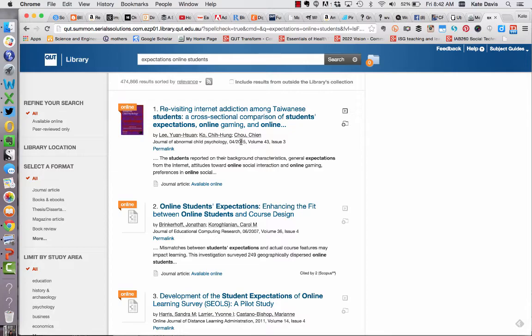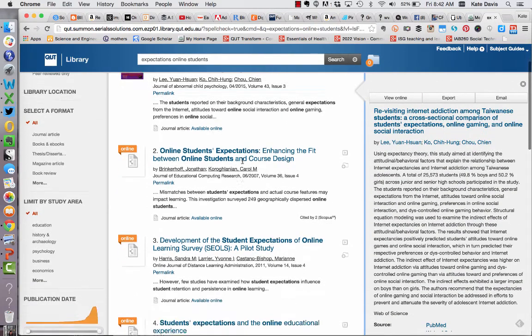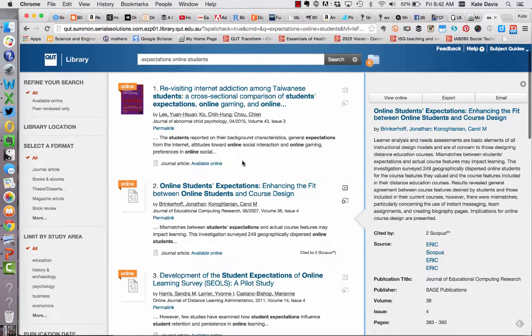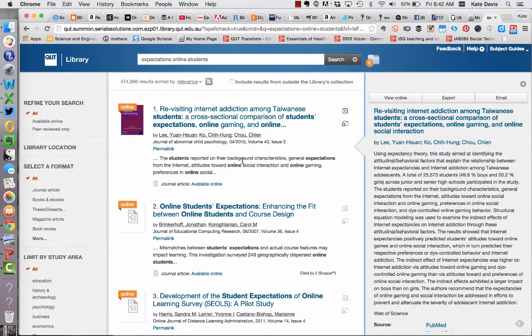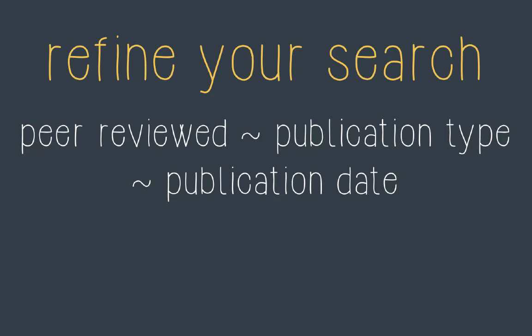You might be thinking: why not just choose a few articles off the top of the results list? The answer is that we've started with a really broad search and we have almost half a million results. If we choose results off the first few pages we can't be sure that we're getting the best, most relevant, or most recent information. So it's really important that we refine our search to get fewer results and have some assurance that we're getting the most relevant results at the top. There are a few very simple ways to refine your search and I'm going to suggest just three of them.